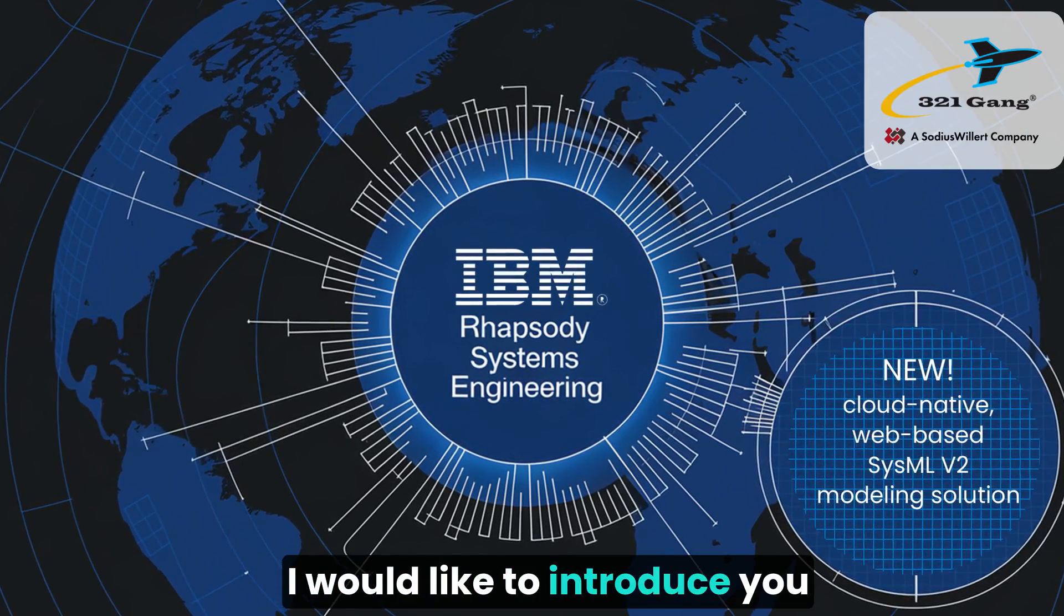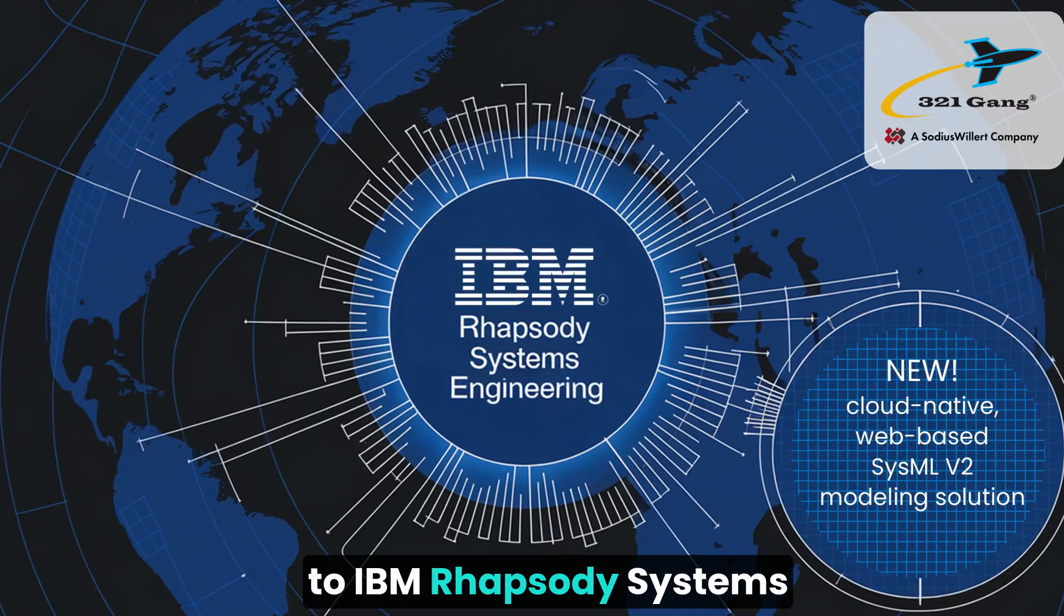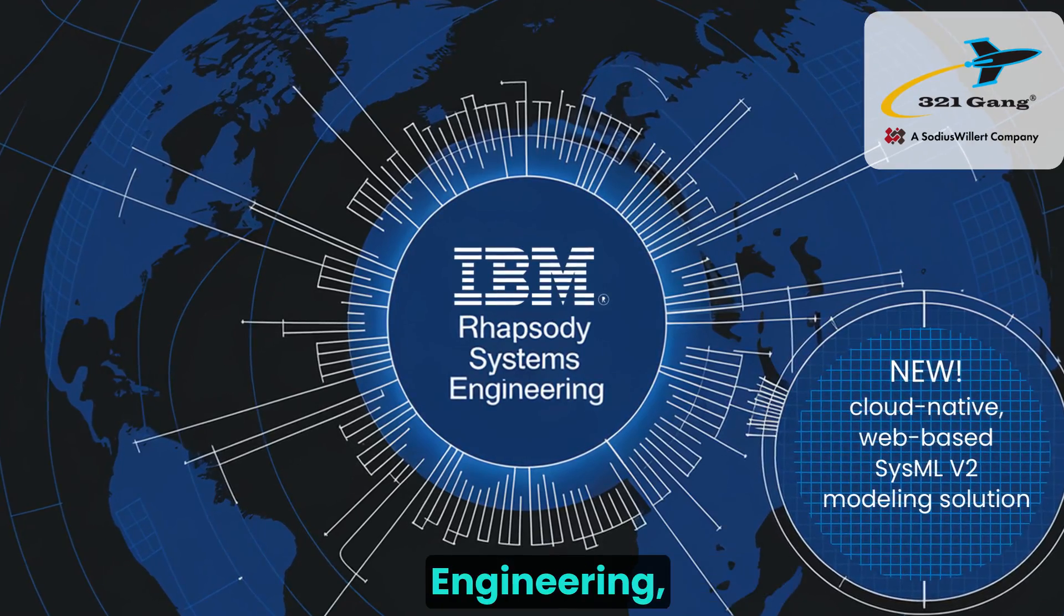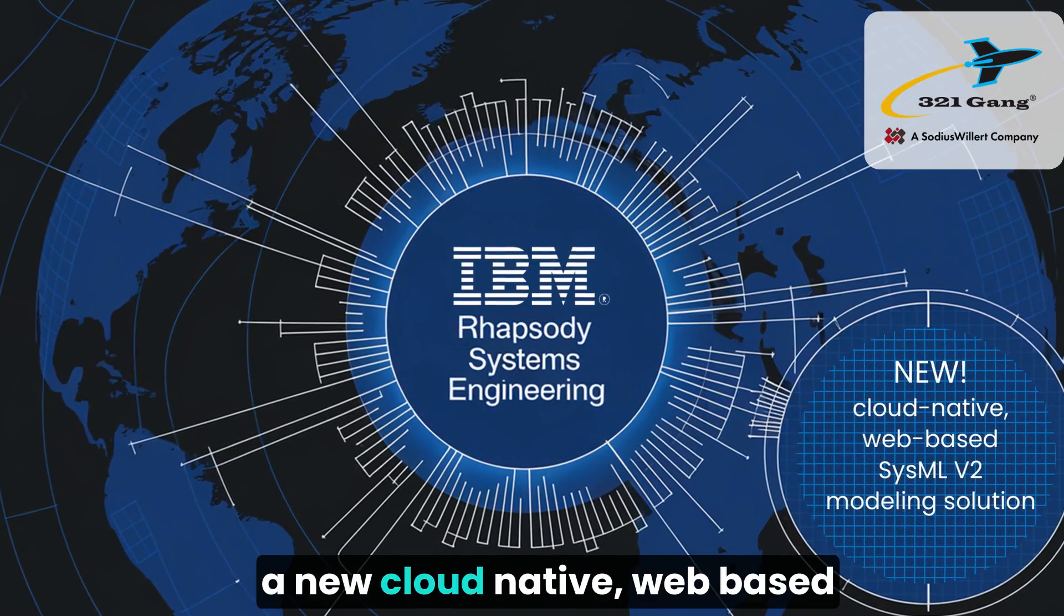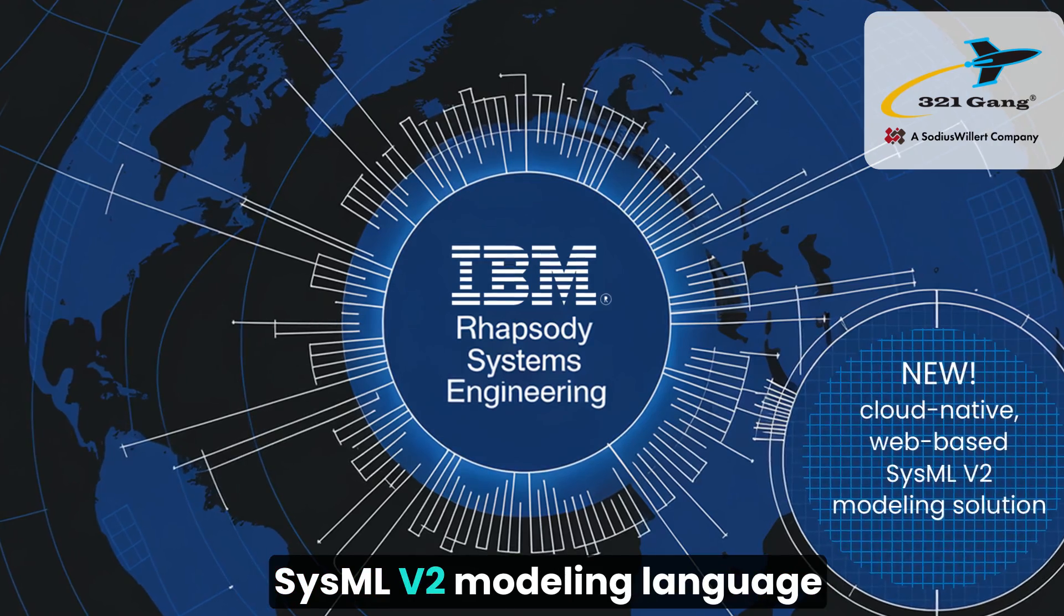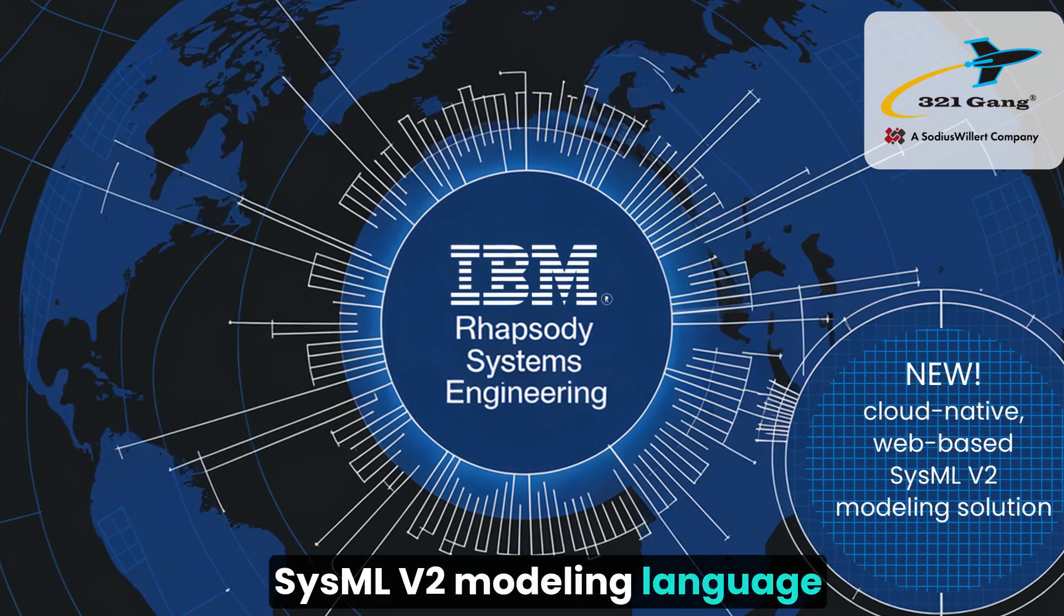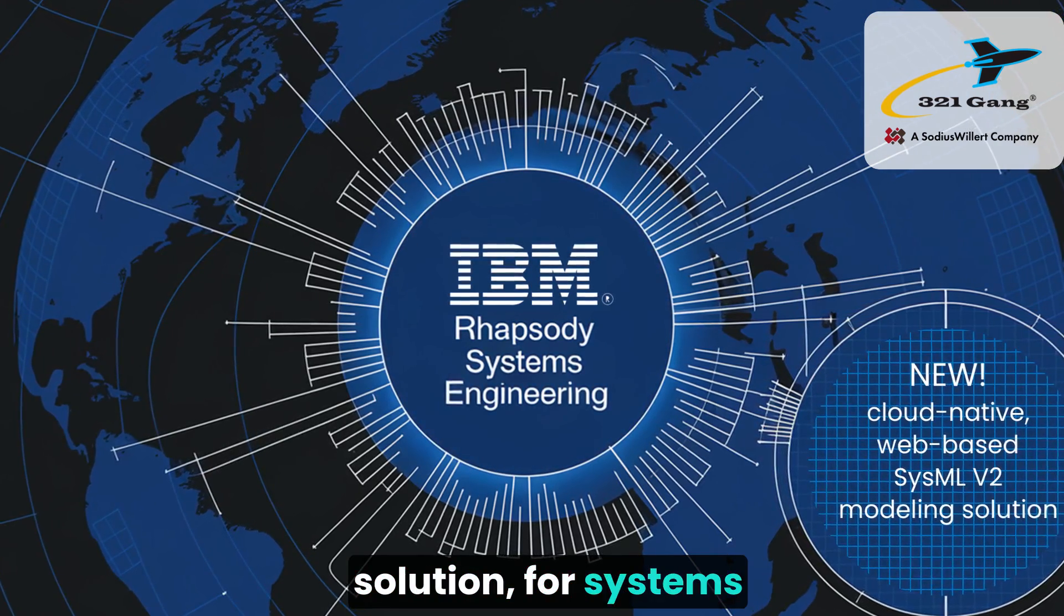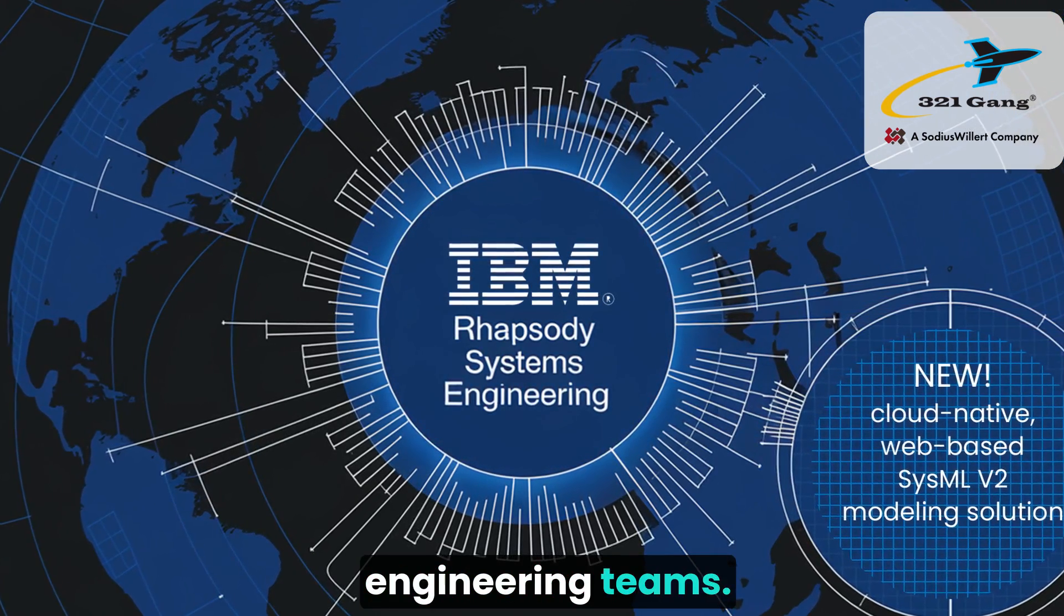I would like to introduce you to IBM Rhapsody Systems Engineering, a new cloud-native, web-based SysMLv2 modeling language solution for systems engineering teams.